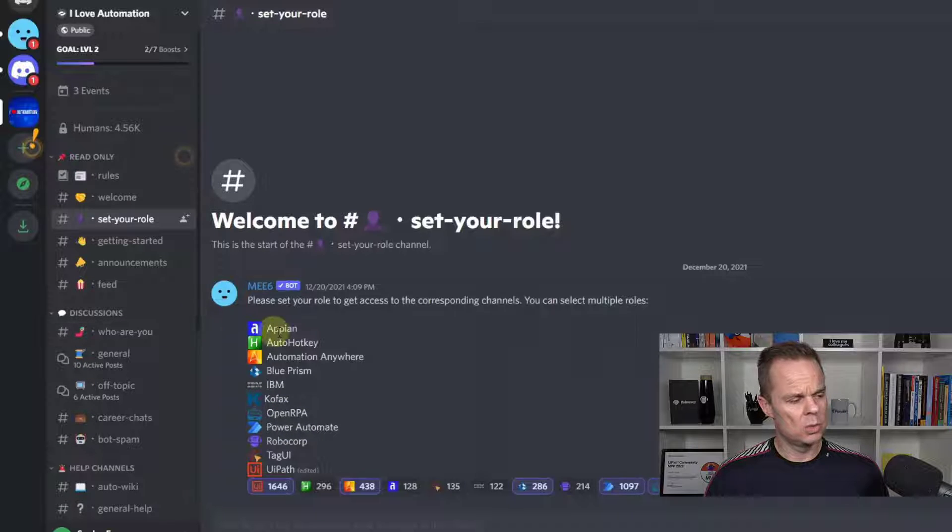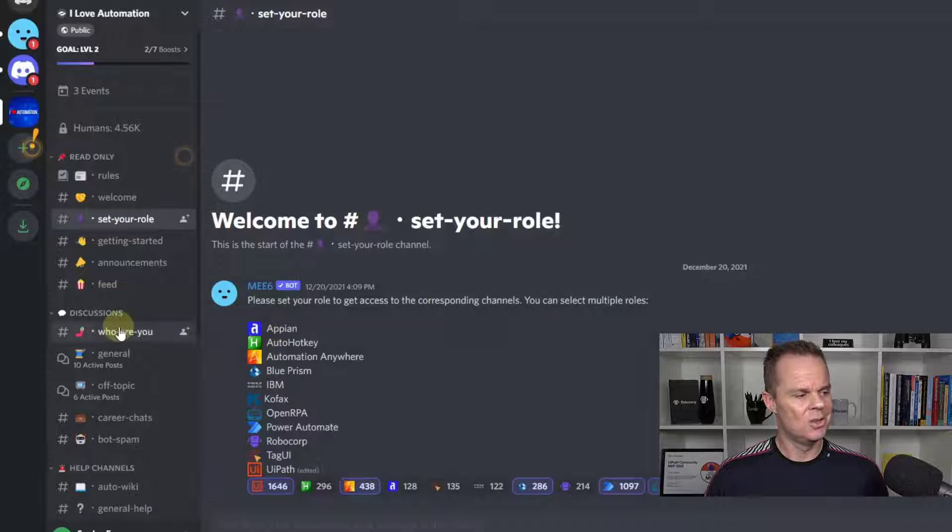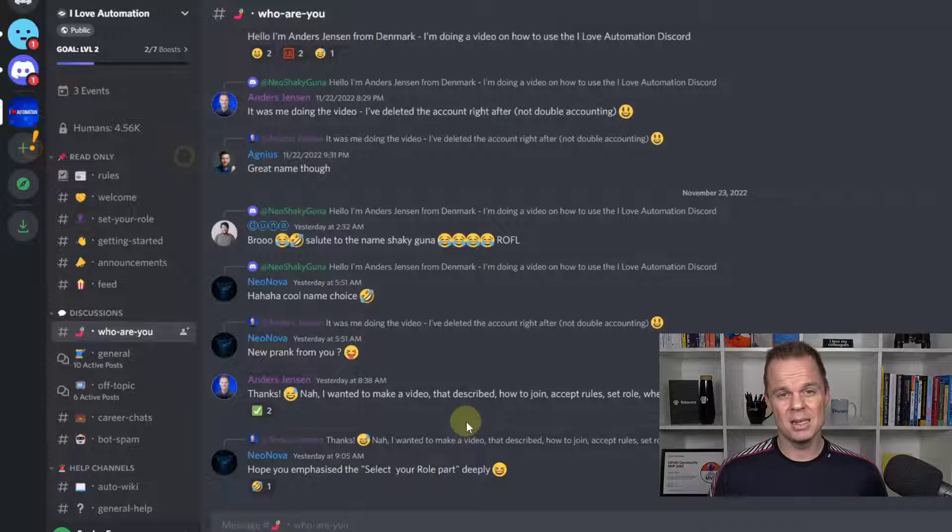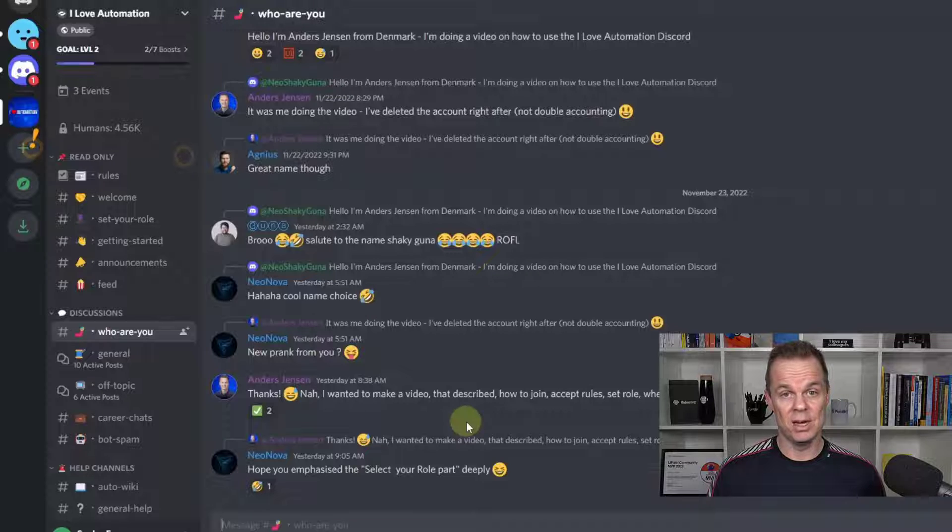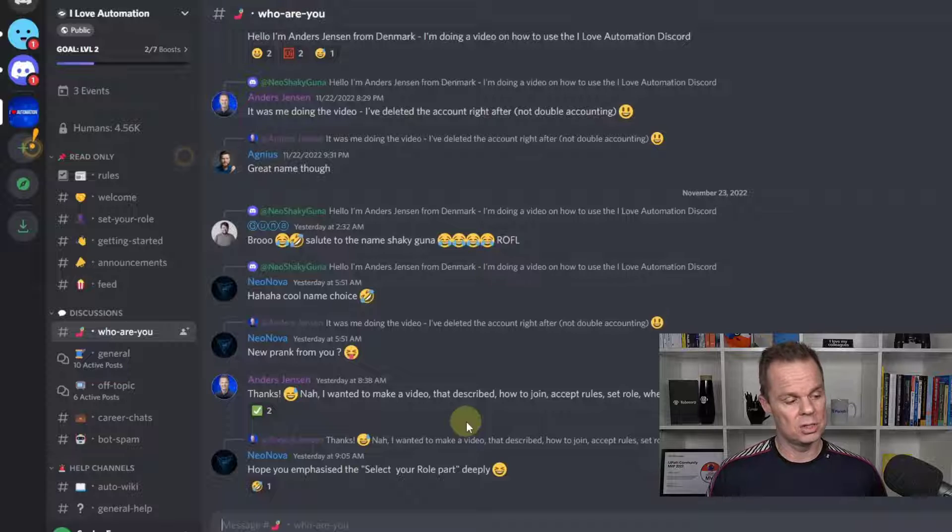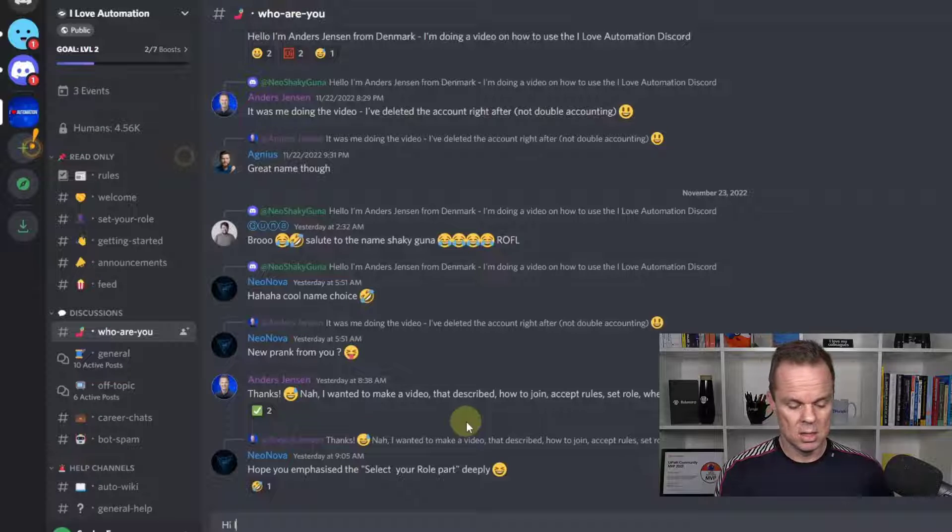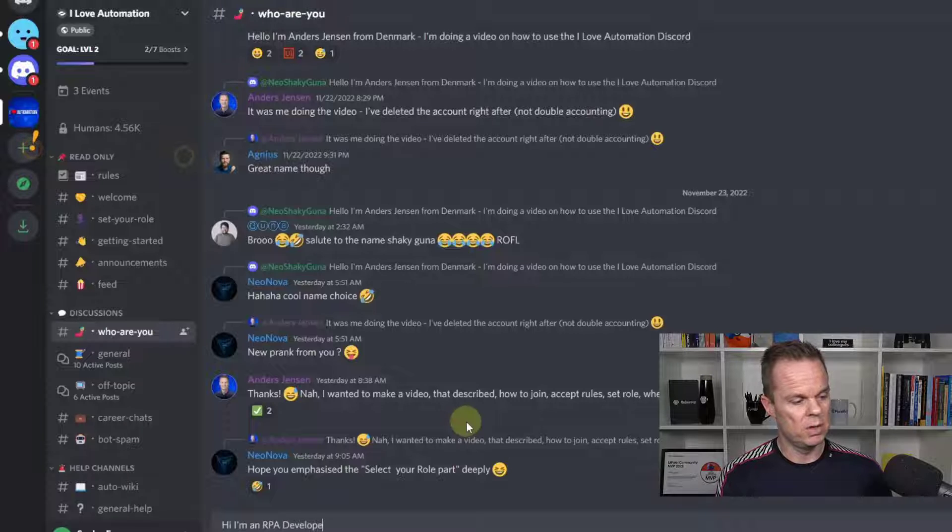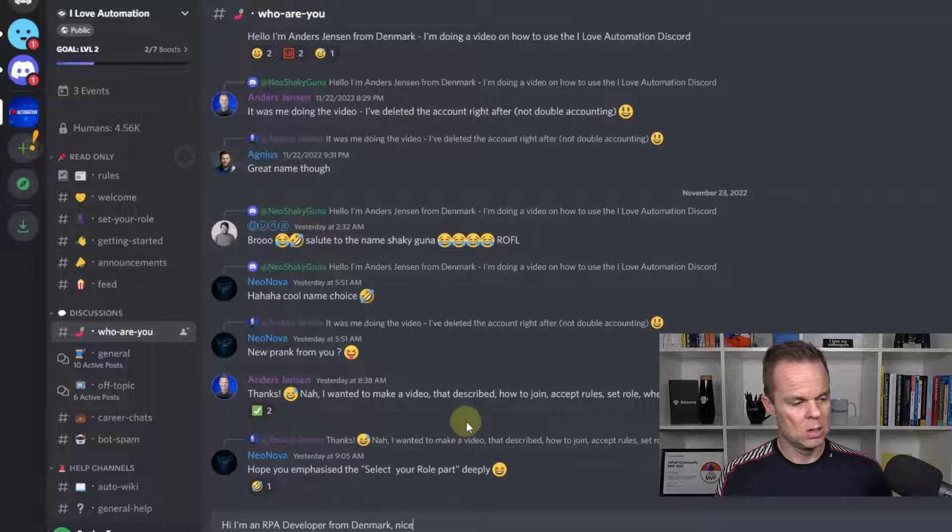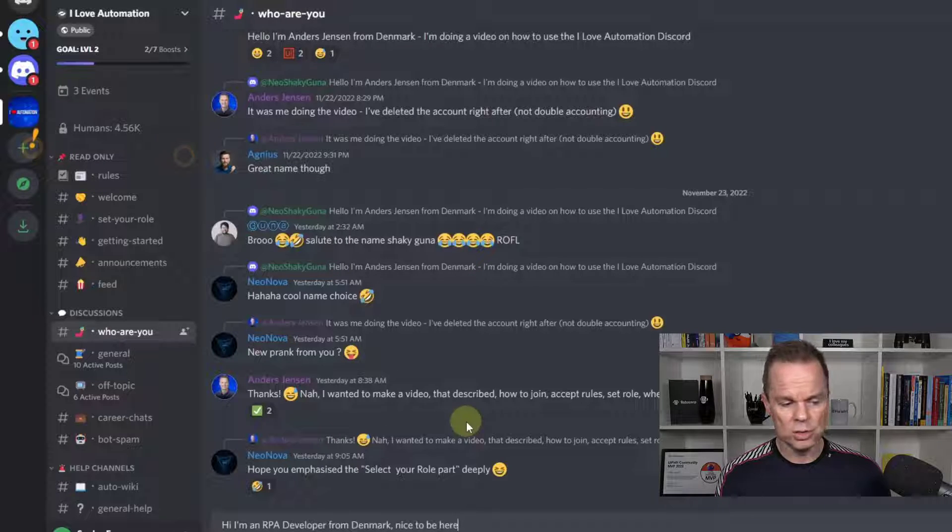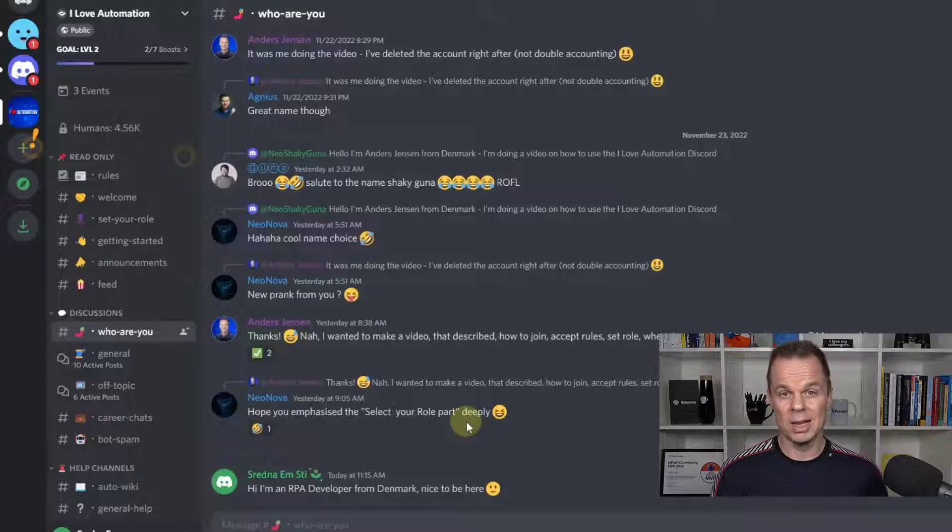What you want to do now is to introduce yourself. You can do it in Who Are You. This is not required, but it is a nice thing to do. You'll definitely have an easier time finding friends. Maybe build a network of RPA developers yourself. So here I'll just say hi. I'm an RPA developer from Denmark. Nice to be here. It doesn't have to be more. And don't overshare if you don't like to.